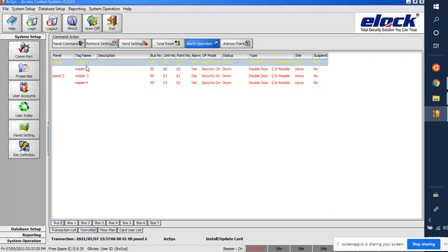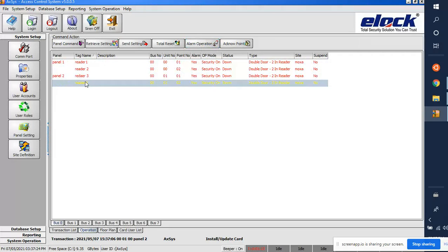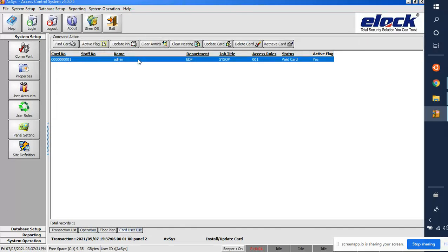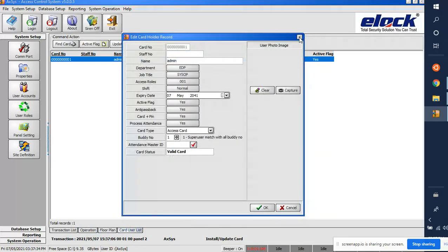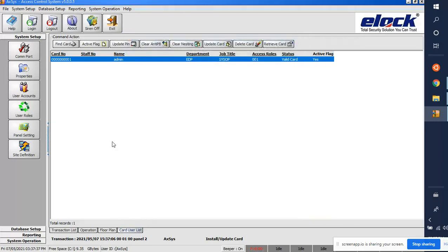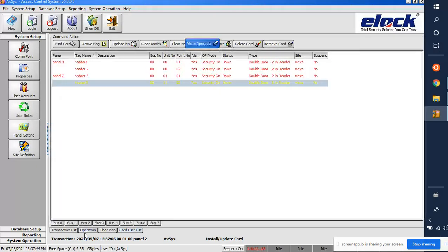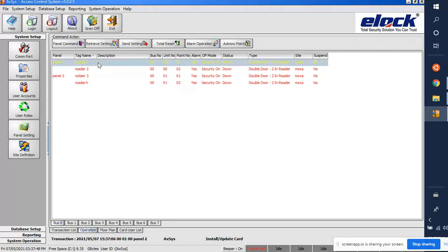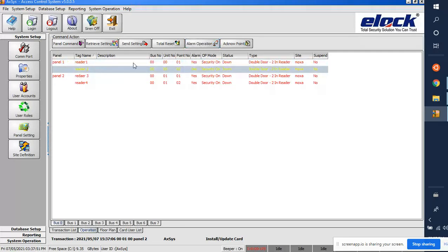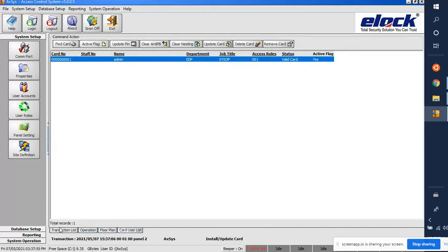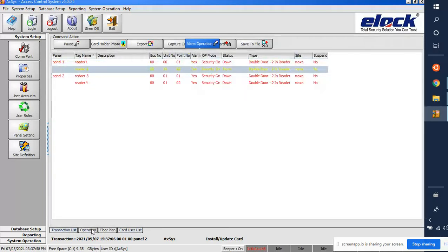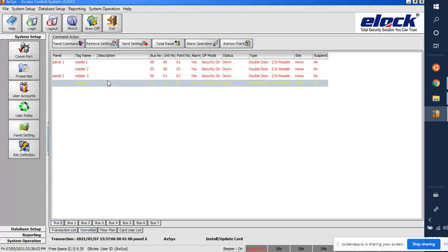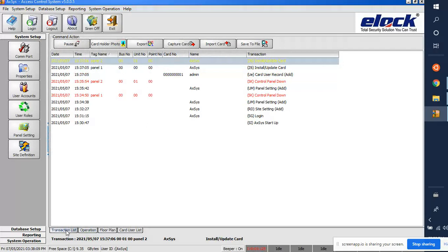Click on 'Operation'. We have two boards with Reader 1, Reader 2, Reader 3, and Reader 4. For this user, we want to give permission for only two readers — for example, Panel 1's Reader 1 and Reader 2 should accept this user's card, but Reader 3 and Reader 4 should not.